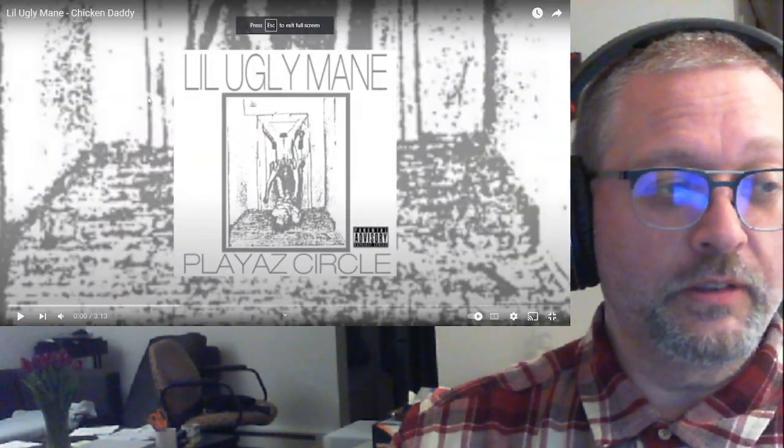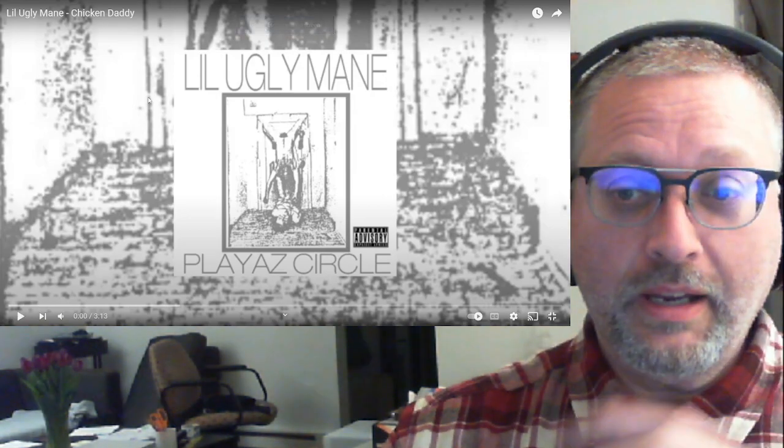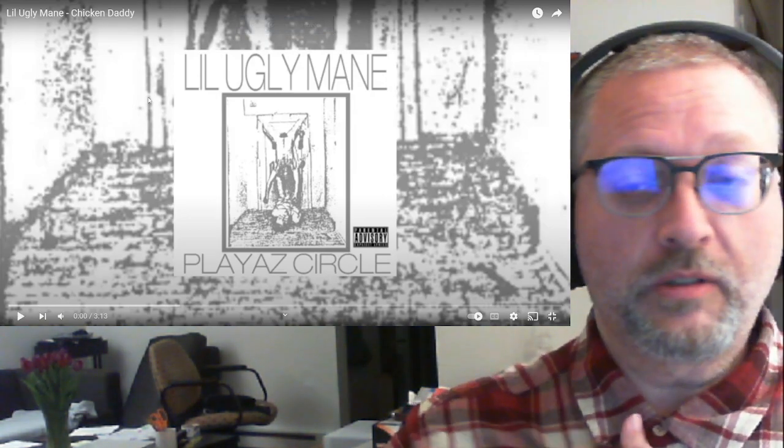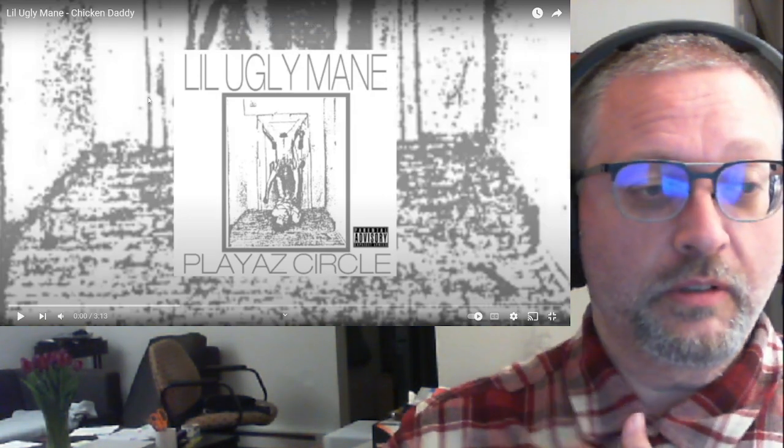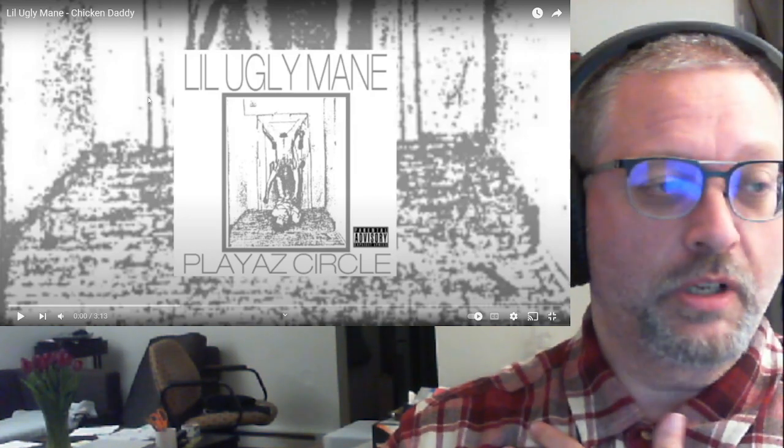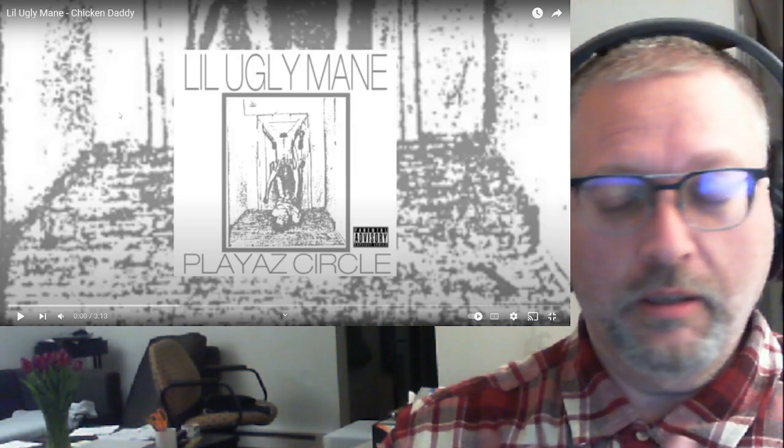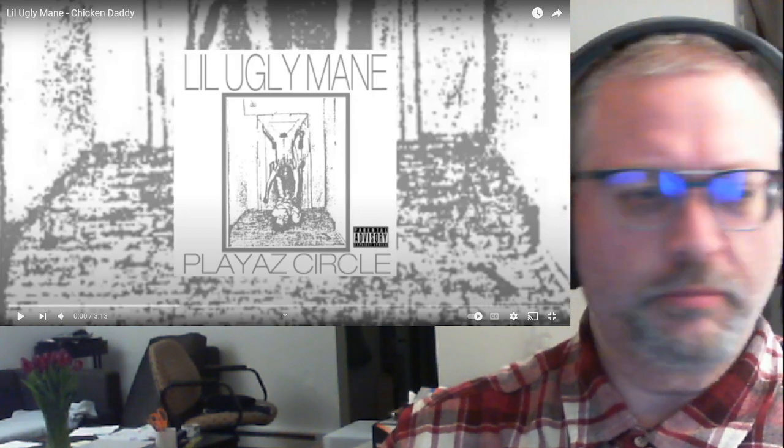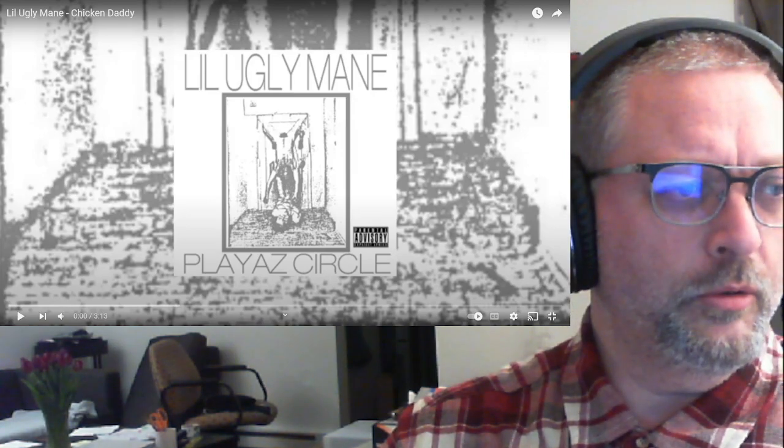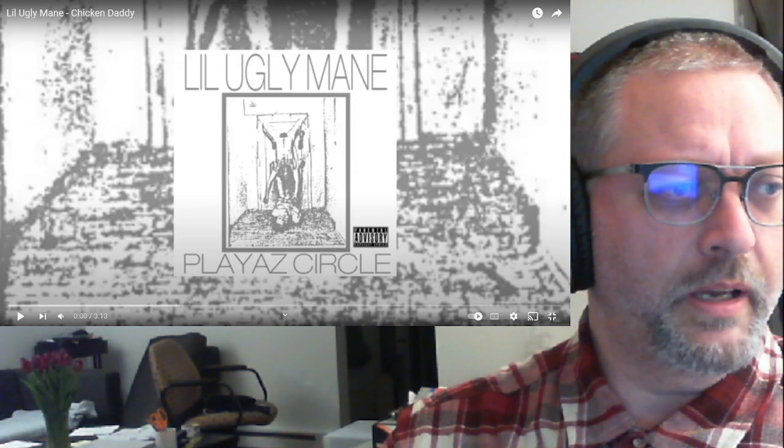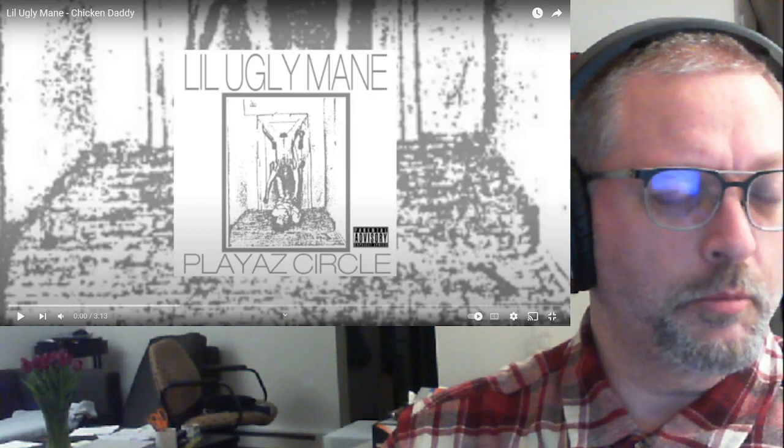This is Lil Ugly Mane. This, however, is not on the album we've been doing a bunch of stuff off of recently, which is the, oh shit, I don't remember the name of it. But, um, Bird, Volcano, something. I'm a terrible person because I don't remember.